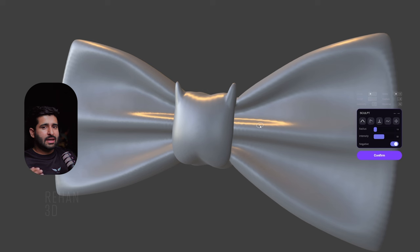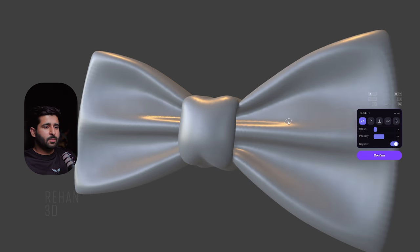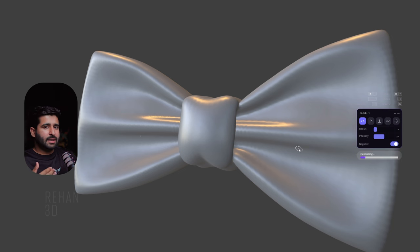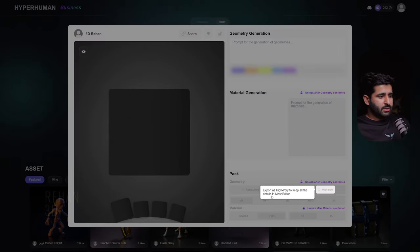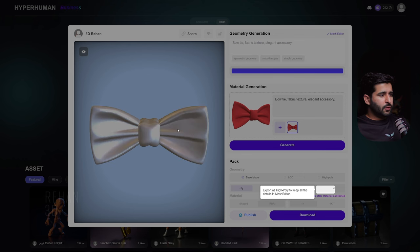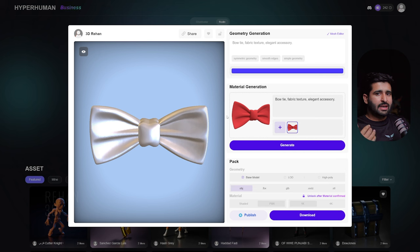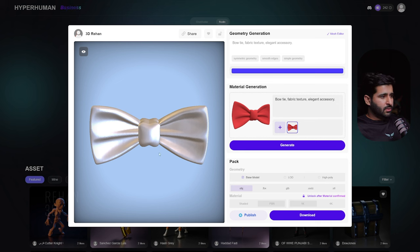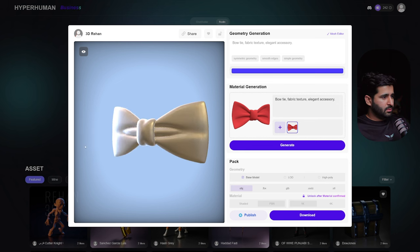Confirm to apply these adjustments to our model. Note the Export as High Poly option to keep all the details from the mesh editor. If you've made adjustments or changes in the mesh editor, you should export as High Poly so it will contain all the extra details in the mesh. Now let's generate our texture.